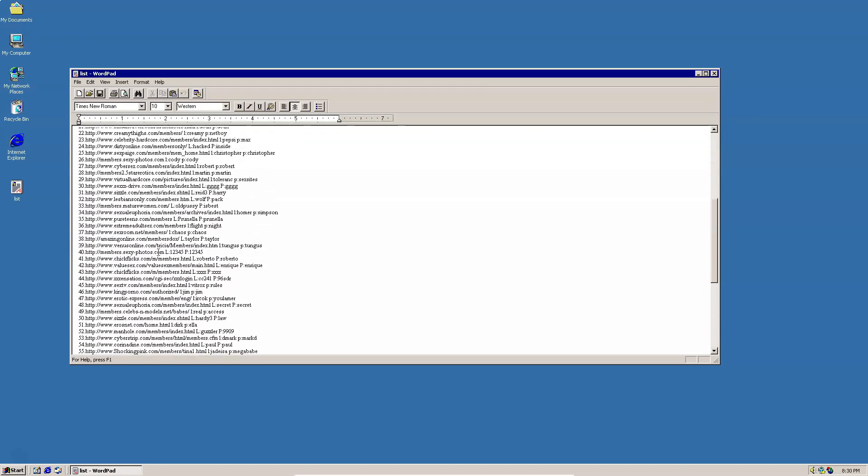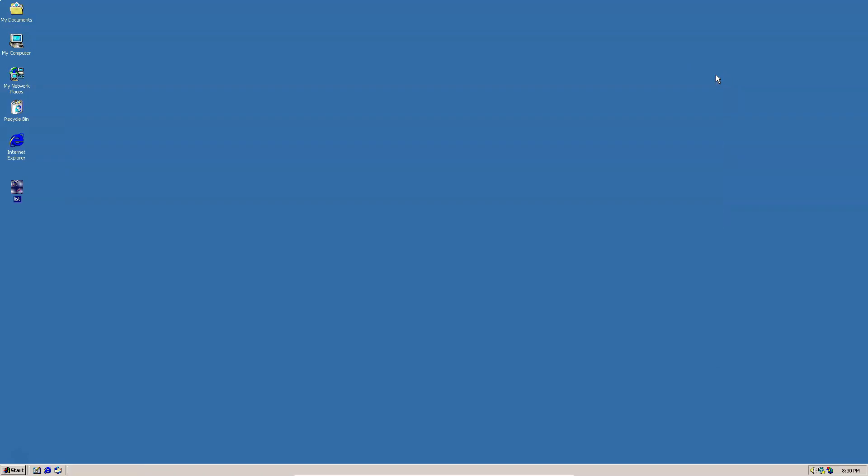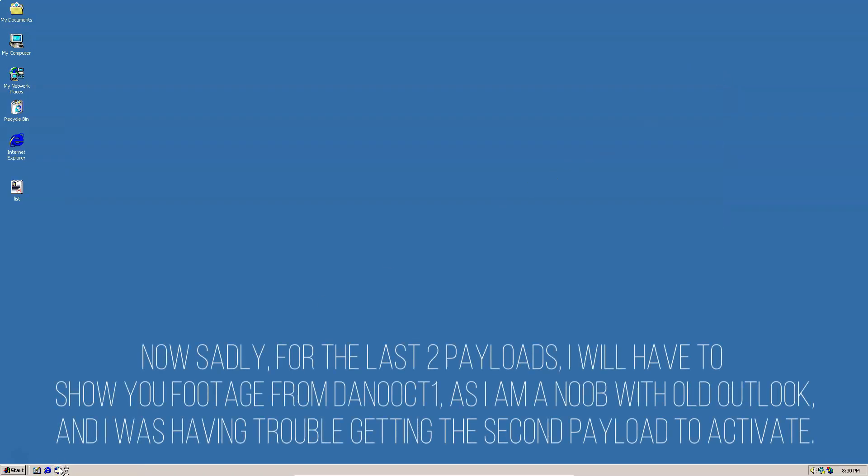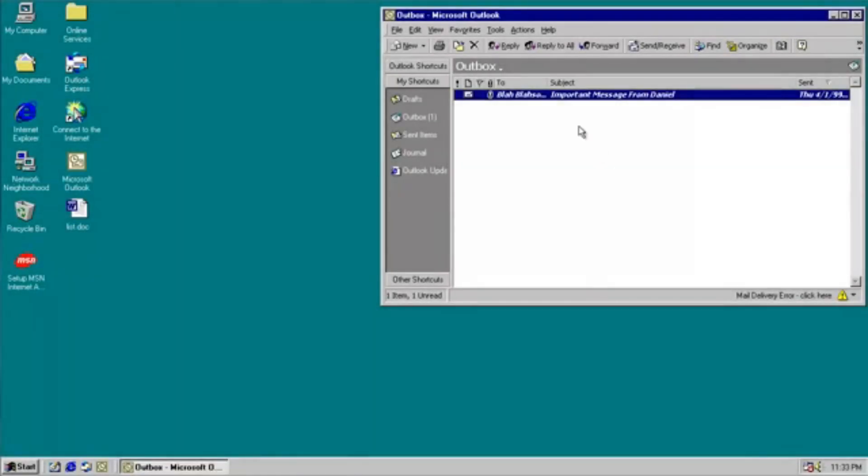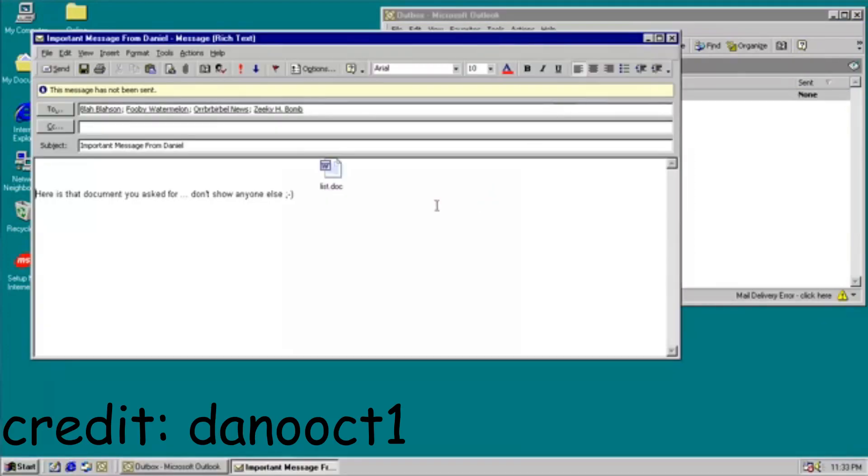I continued. So if we go ahead and look at the outbox in our Outlook window, we can see that we have emails sent to our contacts.